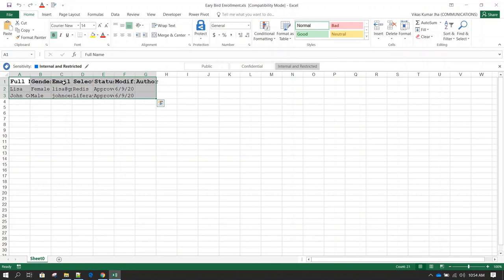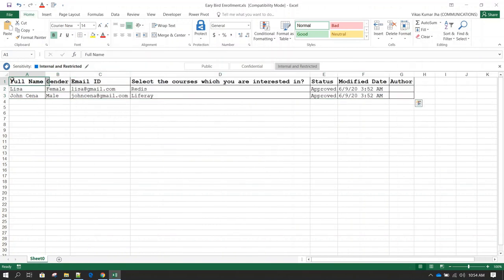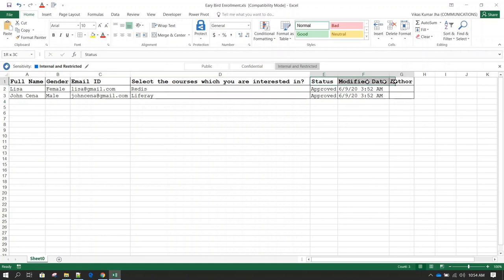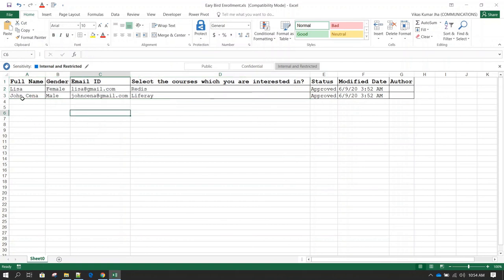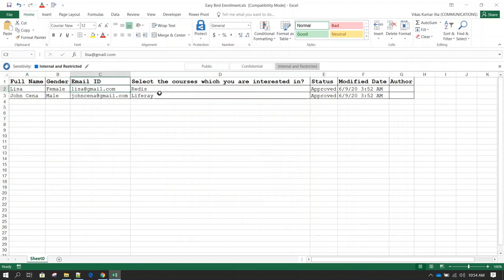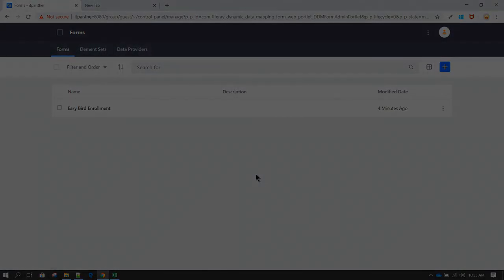In the Excel file, after expanding the columns, you can see Full Name, Gender, Email ID, and the Courses users are interested in. There's also some additional system metadata not part of the form fields themselves. When you have thousands of users filling your form, you'll get all their details here — their name, email, and courses of interest — and you can then send promotional coupons for the respective courses to those email addresses. That's how easy it is to create a form in Liferay.